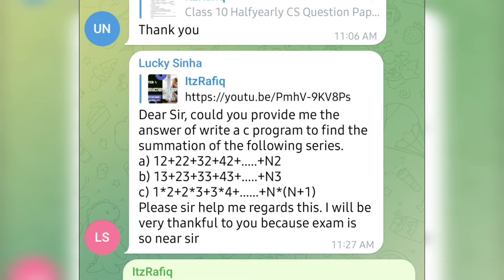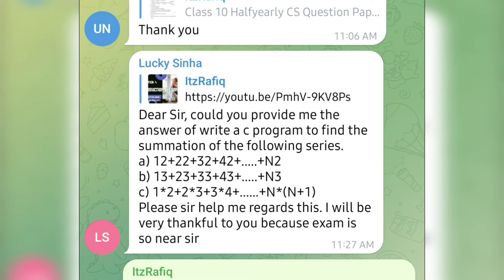If you also have any other questions, you can post in my group. I'll definitely try to answer it. The first question is to find the summation of 12 + 22 + 32 + 42 + ... + N2. Now you see here, each time the value is increased by 10. At first it was 12, then 22, then 32, and so on.